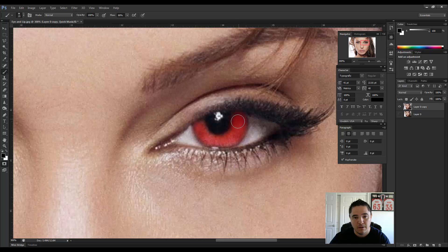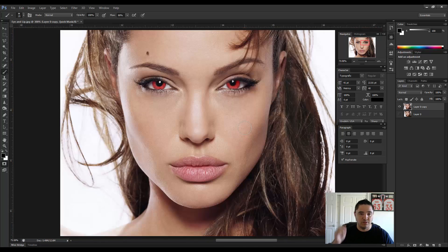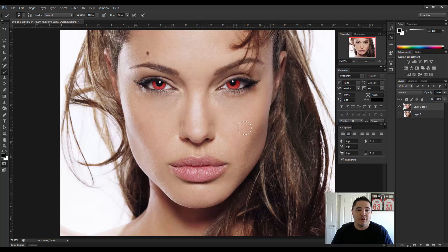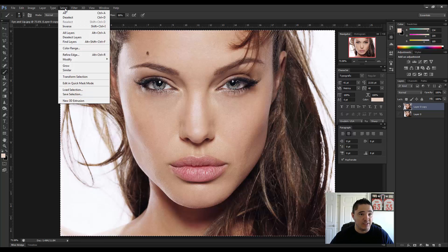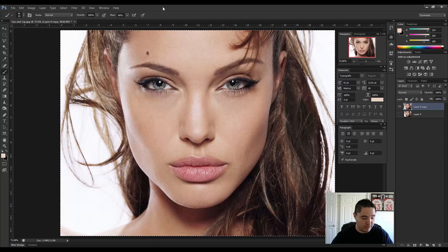We'll hit Ctrl+0 to zoom out. That's a good selection so far. The next step is to exit quick mask mode by clicking on the quick mask mode button. You'll notice we have marching ants around the edge of the document and around the iris. We only want them around the iris, so we're going to hit Ctrl+Shift+I, which is the shortcut for inverse. This will inverse the current selection, and you should see marching ants only around the iris of the eye.